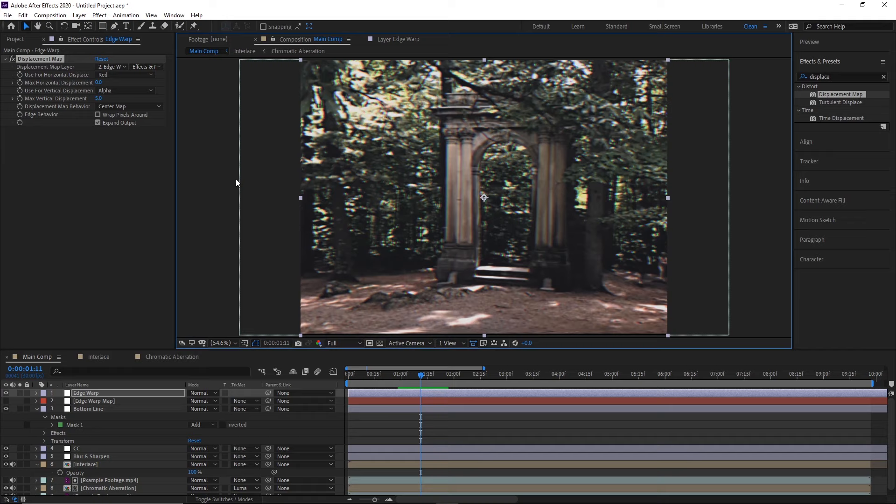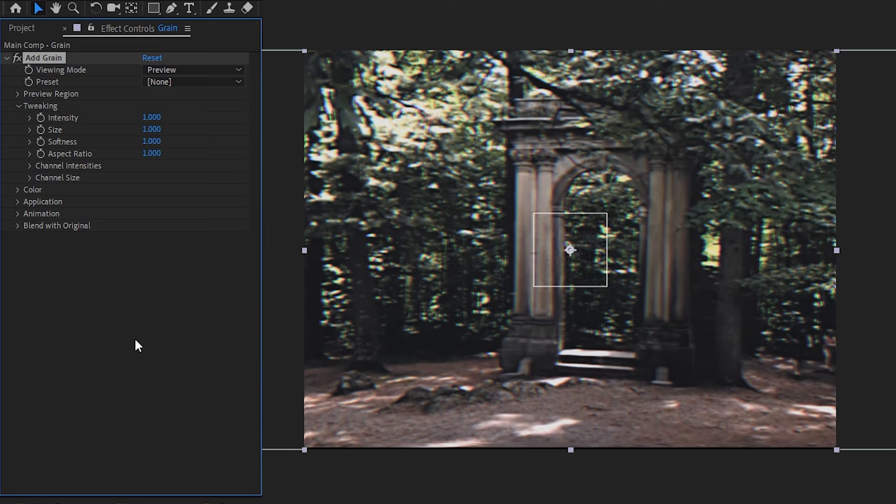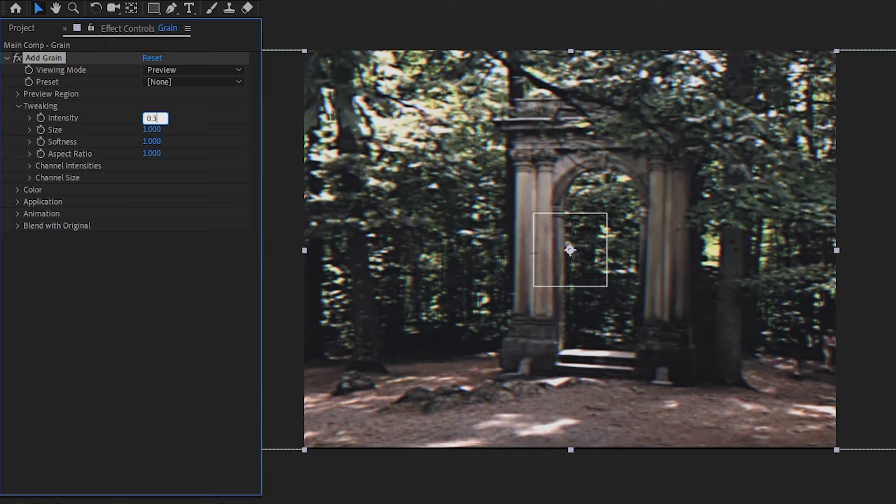And finally, the last thing we need to add is the grain, which is super easy. Again, I'll just make a new adjustment layer, name it Grain, and then add the Add Grain effect to it, and basically just tweak the intensity to your liking. I'm always going to be an advocate for the more subtle side, so we'll just set it to something like 0.3, and that's it.